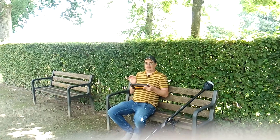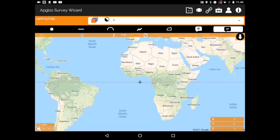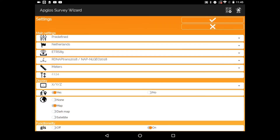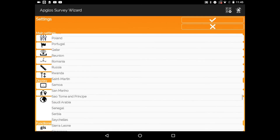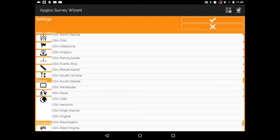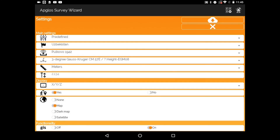Another thing that makes Appgloss Survey Wizard the best LandSurvey app for Android is that it has lots of built-in coordinate reference systems. In the settings menu, you can select any country — like for example Uzbekistan — and then you can select an ellipsoid and the coordinate reference system.